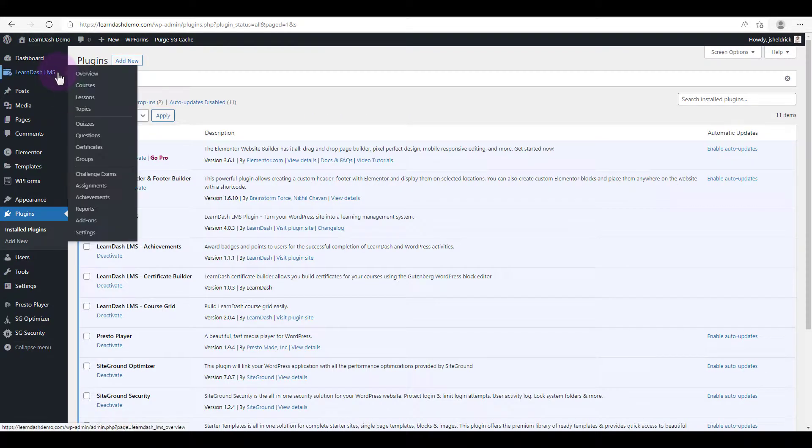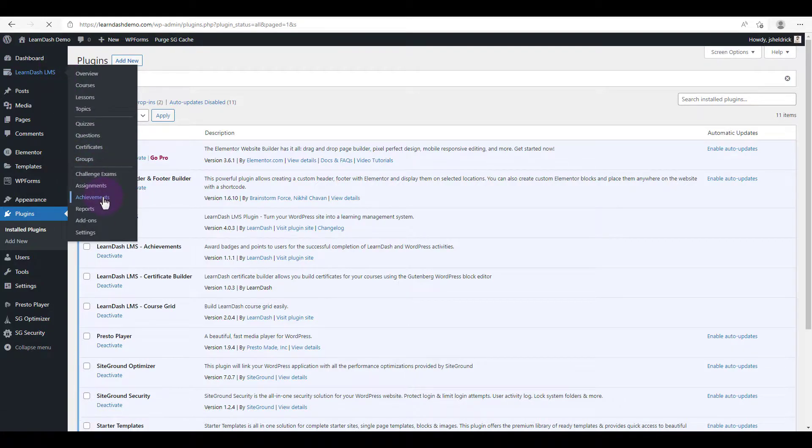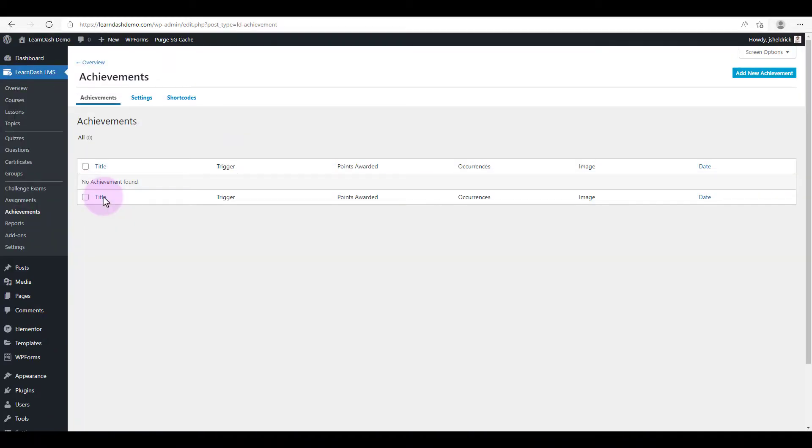All right, so now you'll see that there's a new entry in the LearnDash menu called achievements. So go ahead and click on that and now click on add new achievement.